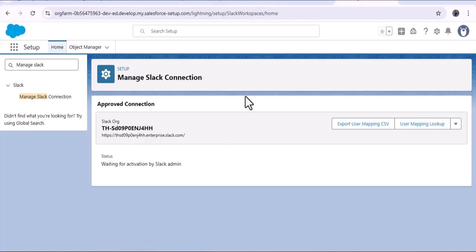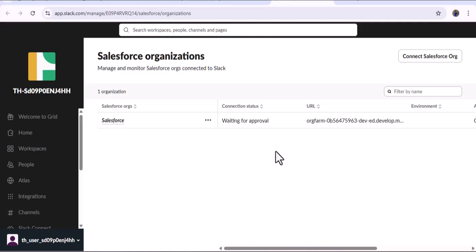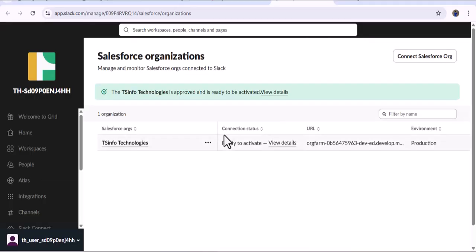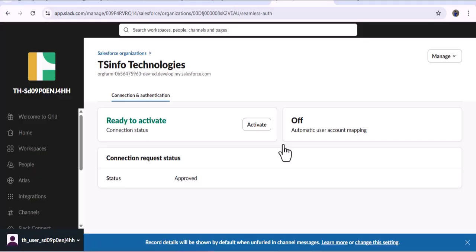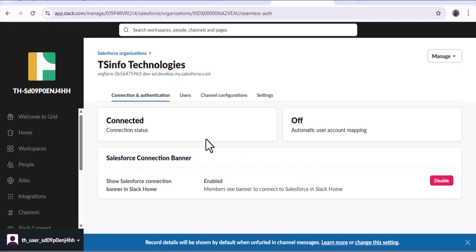Navigate back to the Slack instance. As I click OK, you can see 'Waiting for approval.' As the Slack admin, we need to activate this connection. Let me refresh the page. Now in the Connection Status we got the 'Ready to Activate' option. As I click View Details, here you can see the Activate button. As a system admin I click Activate, and then click the Activate button to confirm.